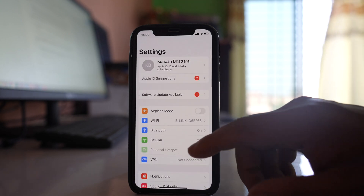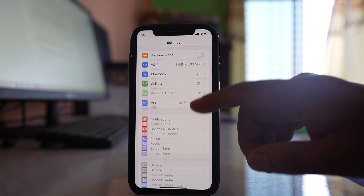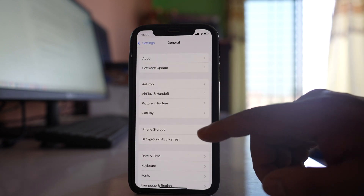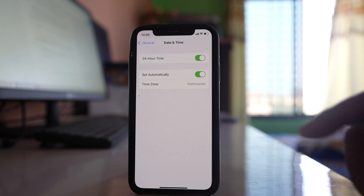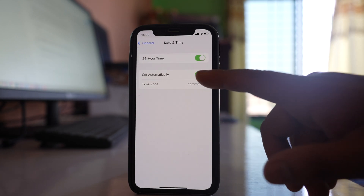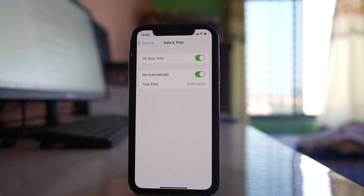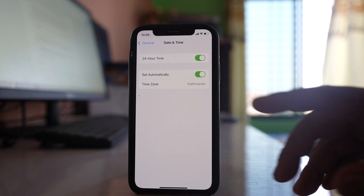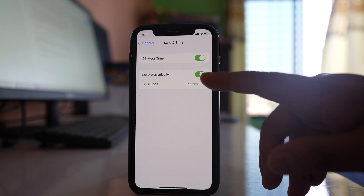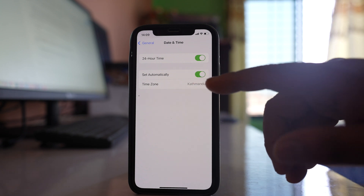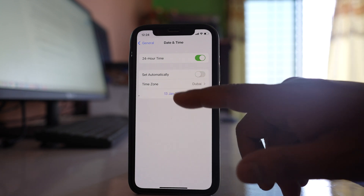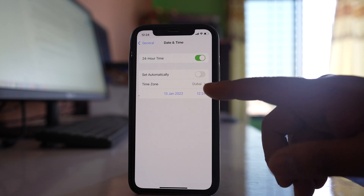Go to Settings, then General, then Date and Time. Make sure you have selected 'Set Automatically' so the time is set according to your SIM card. If the date and time are not set correctly with this option, you can disable it and manually adjust the time.